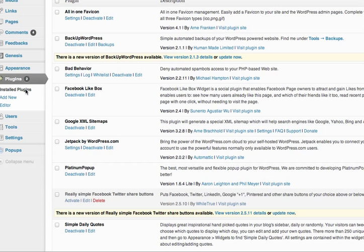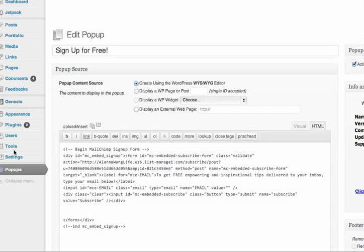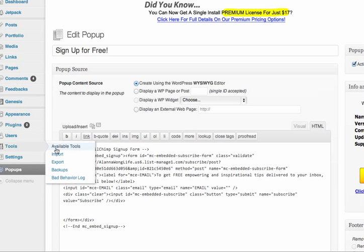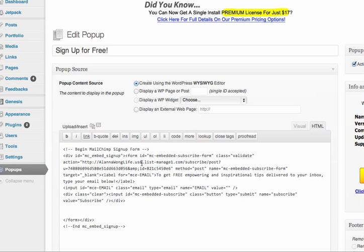And you'll see once it's installed, you get the pop-up on the left-hand side in your dashboard and you'll get the form code from MailChimp and I'll show you that in a bit. And you'll put it in here.